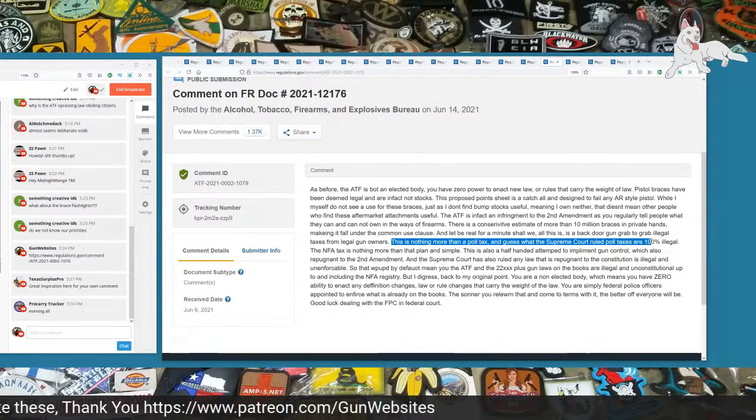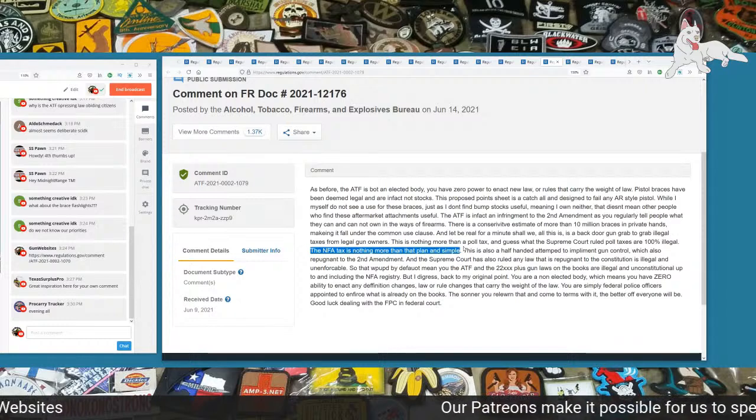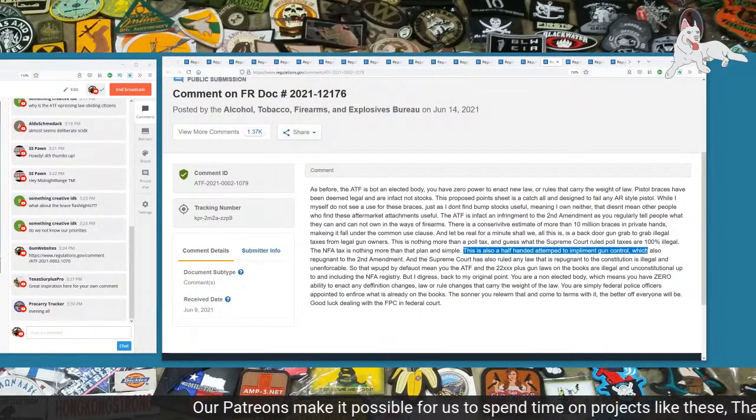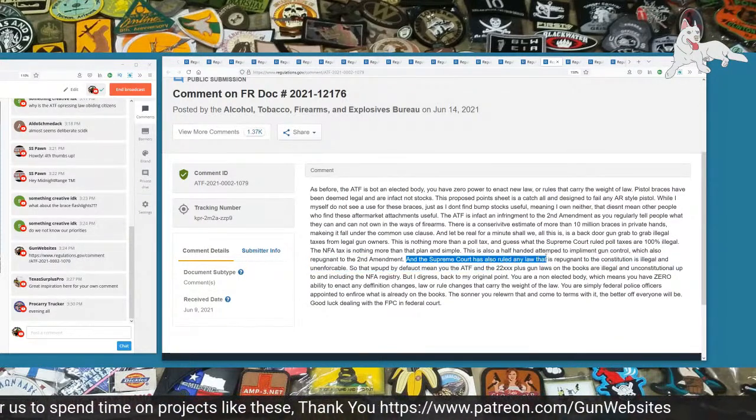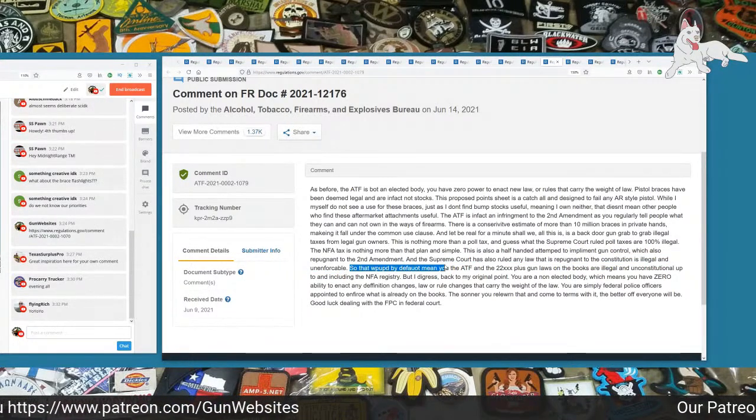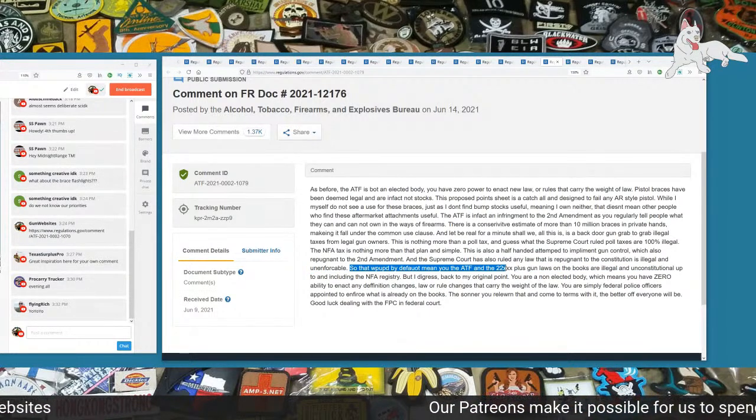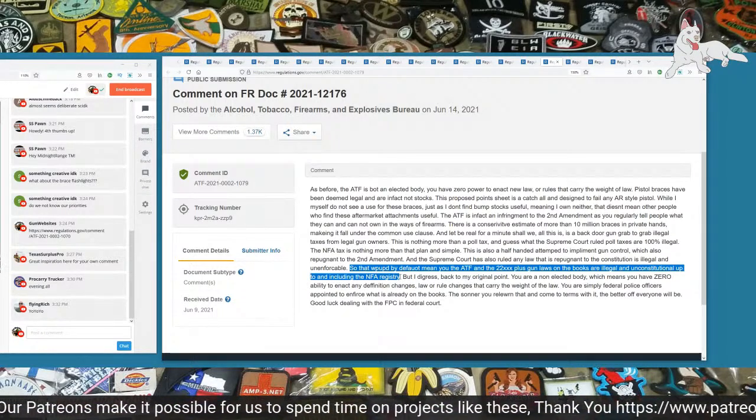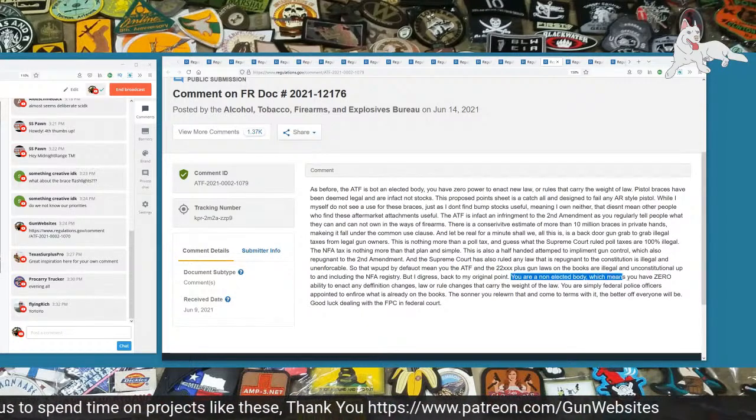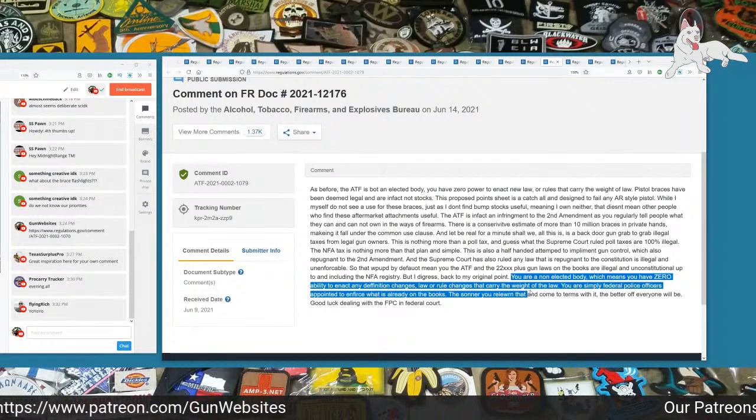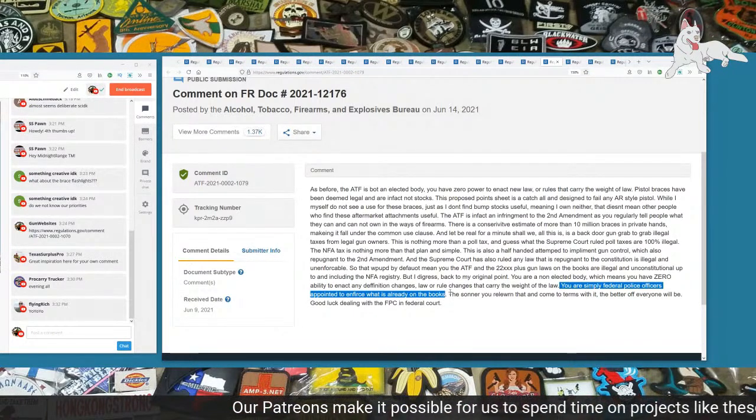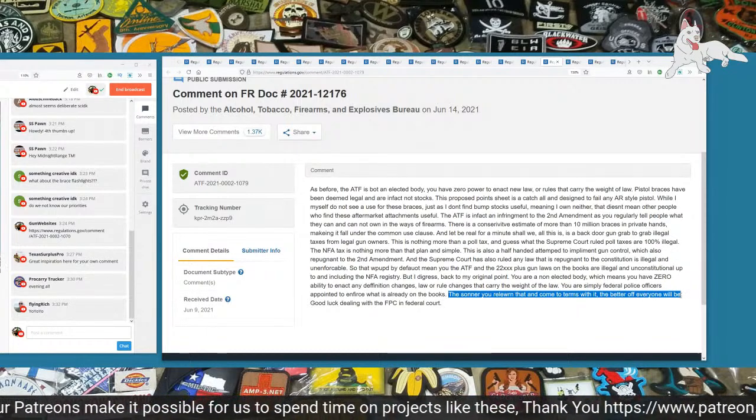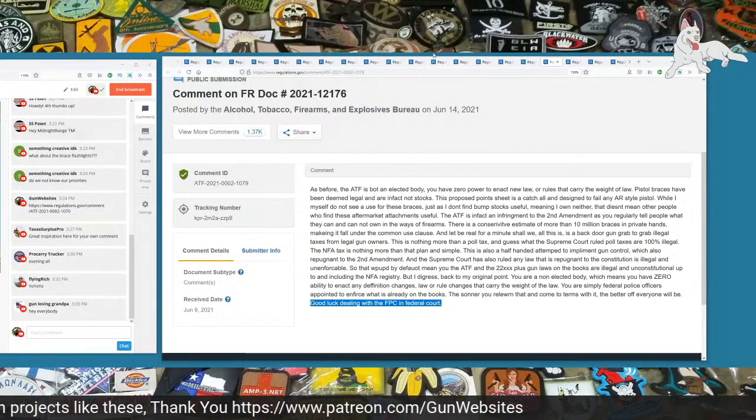As this is a backdoor gun grab, illegal gun grab to grab illegal taxes from gun owners. This is nothing more than a poll tax. And guess what the Supreme Court ruled poll taxes are? 100% illegal. The NFA is nothing more than that, plain and simple. This is also a half-handed attempt to implement gun control, which also is repugnant to the Second Amendment. And the Supreme Court has also ruled any law that is repugnant to the Constitution is illegal and unenforceable. So that would mean the ATF and the 22,000 plus gun laws on the books are illegal and unconstitutional, up to and including the NFA registry. You are a non-elected body, which means you have zero ability to enact any definition changes, law or rule changes. You are simply federal police officers appointed to enforce what is already on the books.